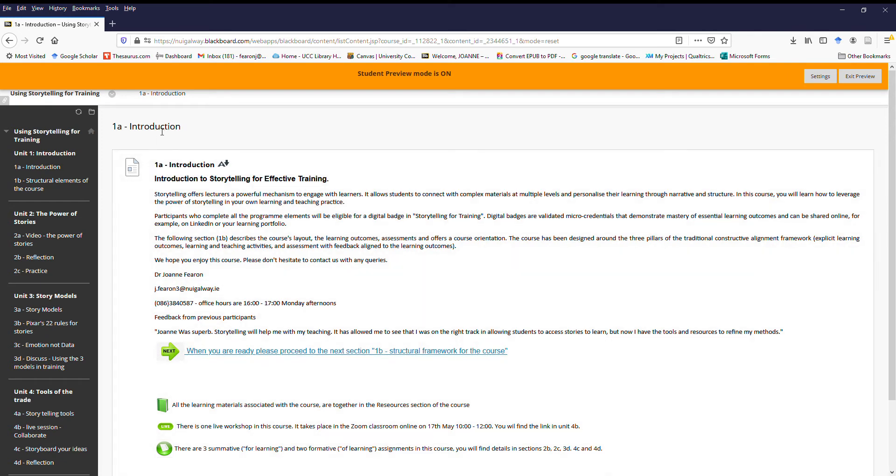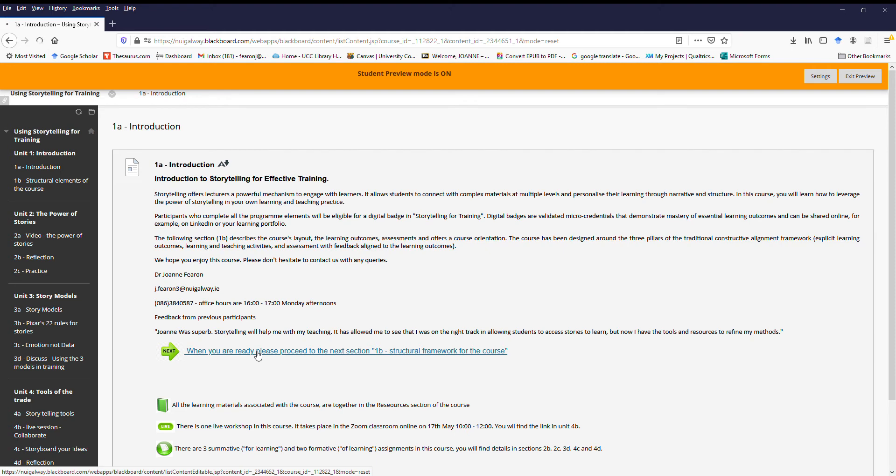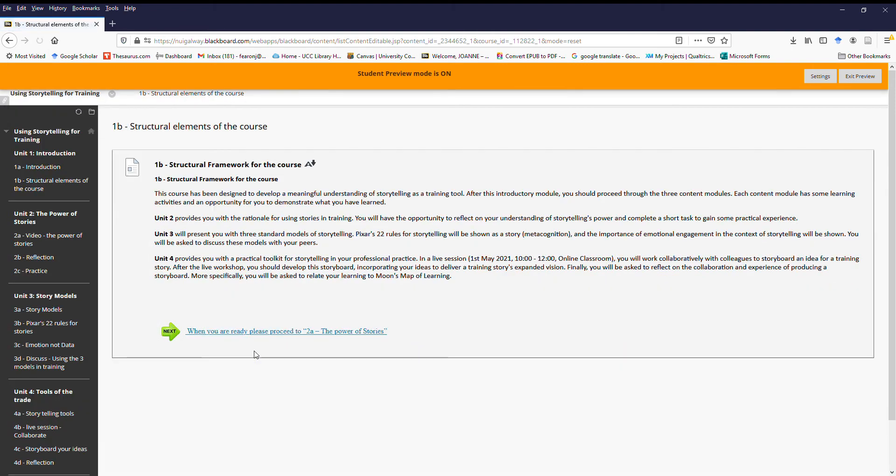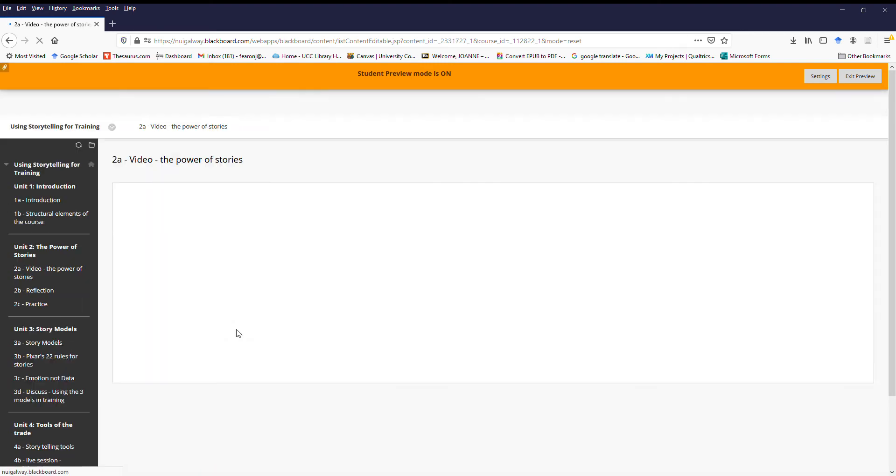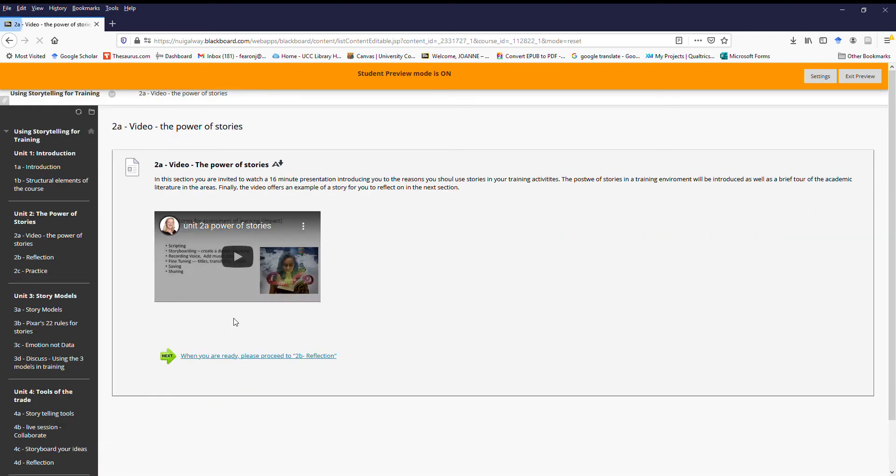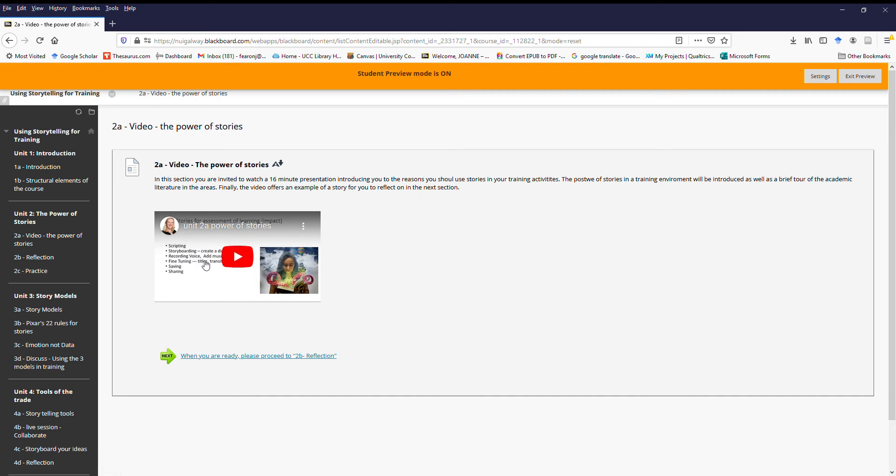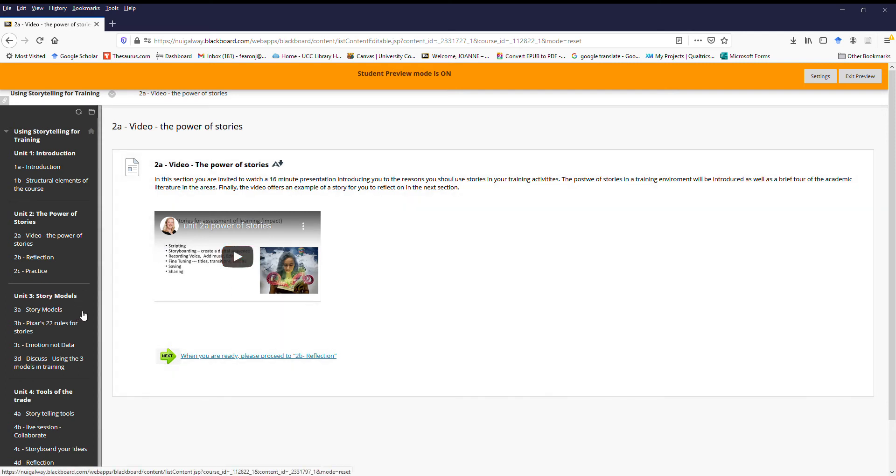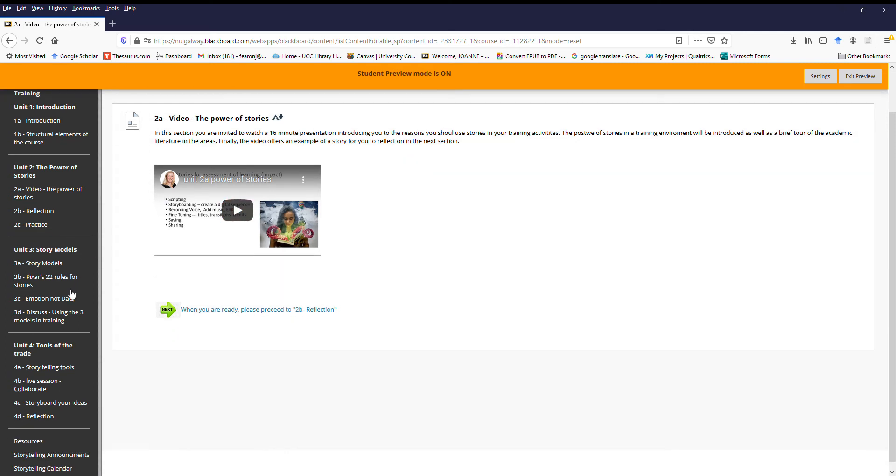So going to the main window here, 1A you read the introduction, and then when you're ready, click on the next button to move on to the next section. 1B talks you through the structural framework of the course. When you're happy there, please move on to the next section. So this is the first content section of the course, 2A. There's a 16-minute video introducing you to why stories are so powerful as a training tool, and you work your way through the material like that. I've given time guidelines in each section.